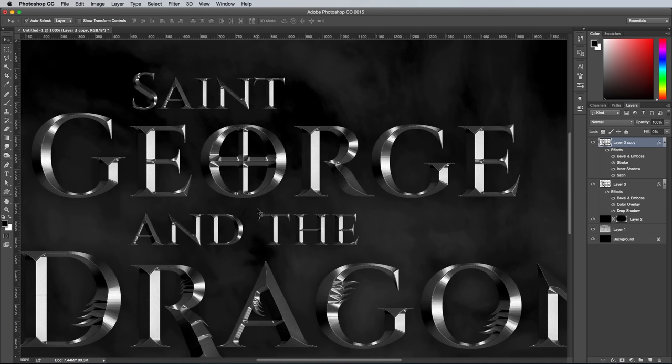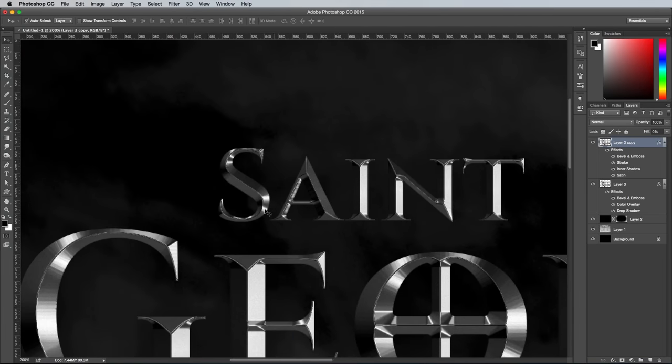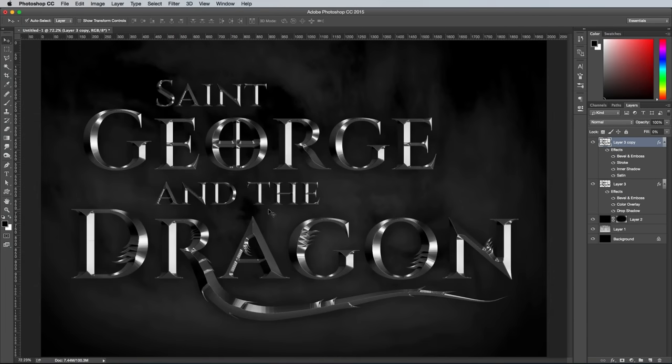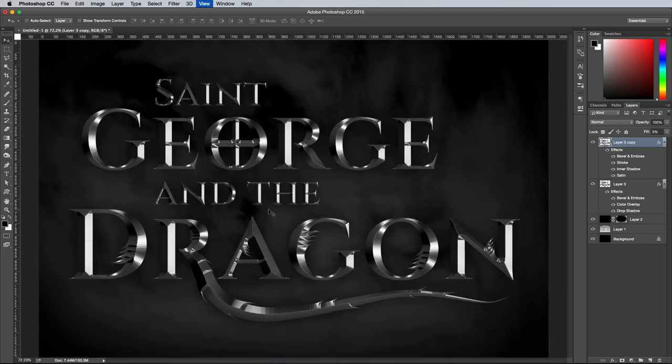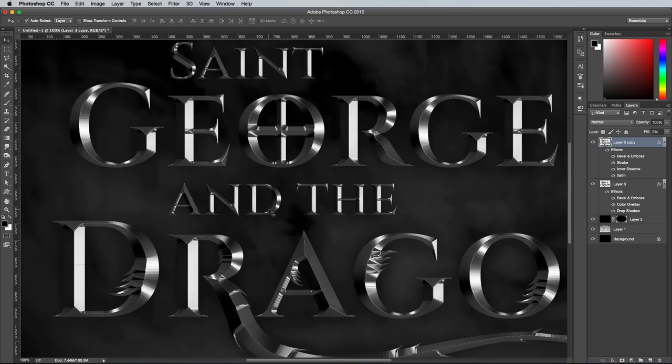OK these effects to see the shiny metal effect in action. The key parts are those two bevel and emboss effects. Using the two layers instead of one allows the two different angles and shading settings to interact and create a deeper shine.